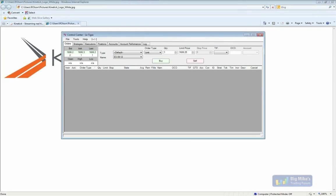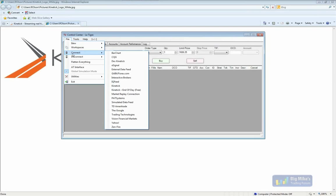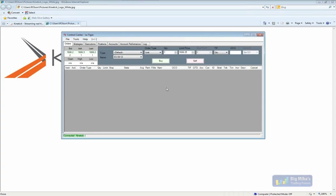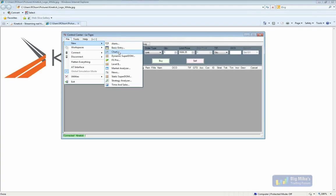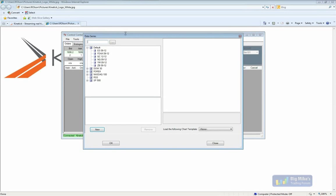Now everyone should be able to see NinjaTrader. What we're going to do is show you what's available as part of the end-of-day feed. From within NinjaTrader, go to File, then Connect, and select your Kinetic end-of-day feed. When you connect, it shows as connected in the bottom left. Since this is just daily historical data, it mostly pertains to charting features. You can go to File, New, and then Chart.